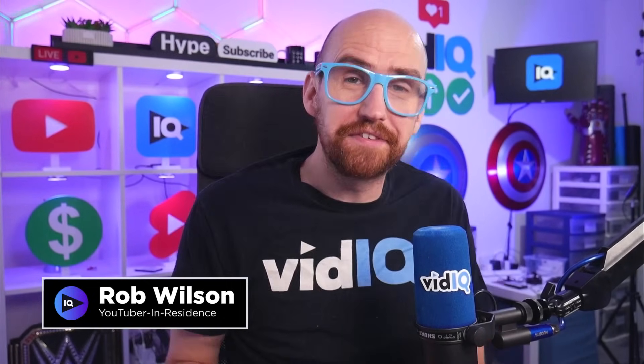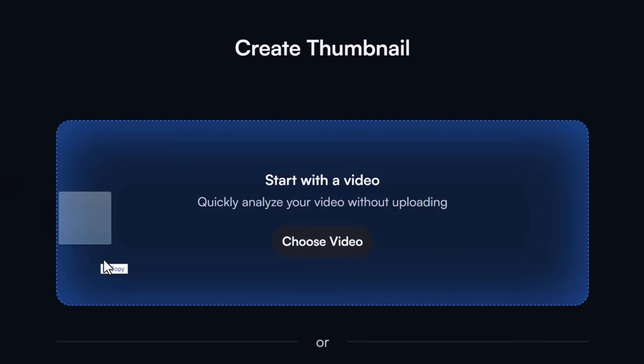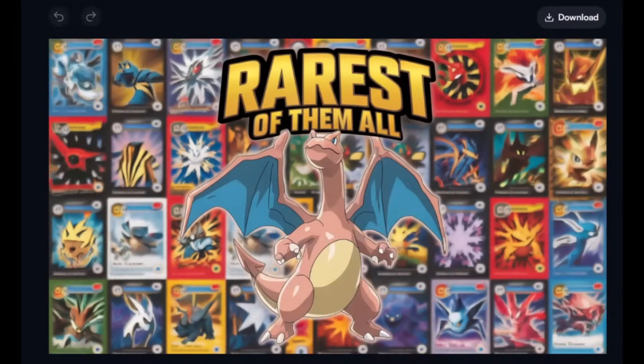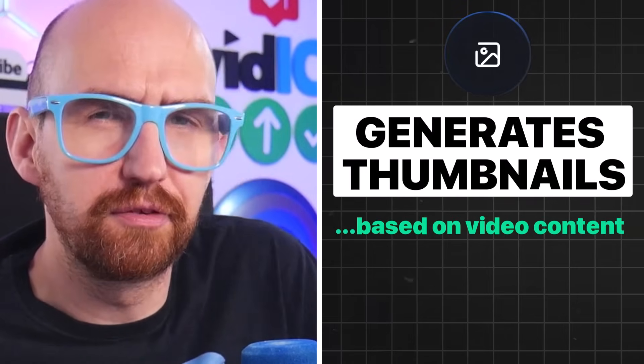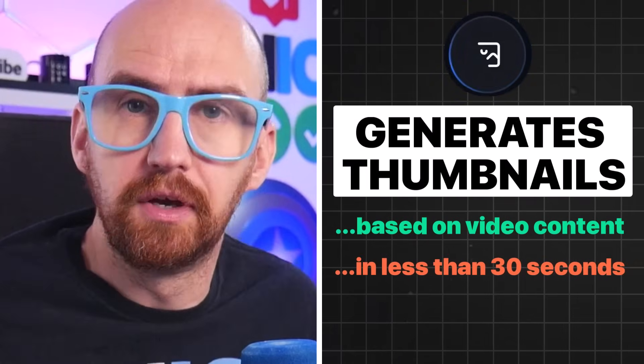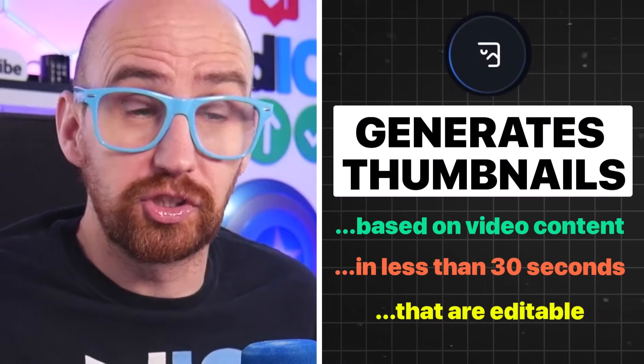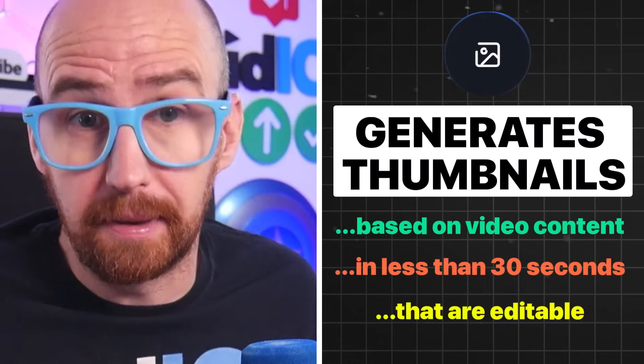Hey creators, it's Rob here at vidIQ with an exciting new tool I want to share with you that we think is a game changer because it's as simple as drag, drop, get a thumbnail. This is a tool for creators who always make the video first and then get stuck trying to figure out a thumbnail afterwards, or for creators who hate making thumbnails or just aren't very good at making thumbnails.